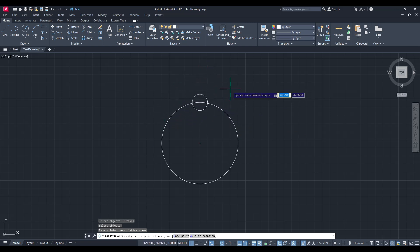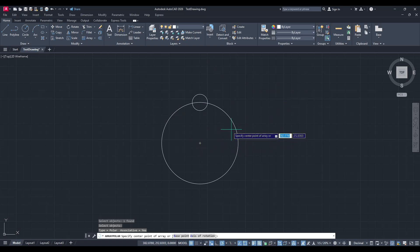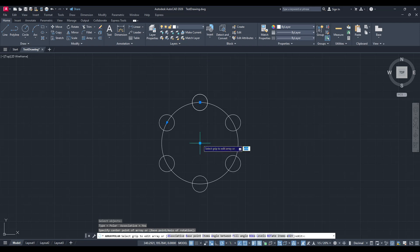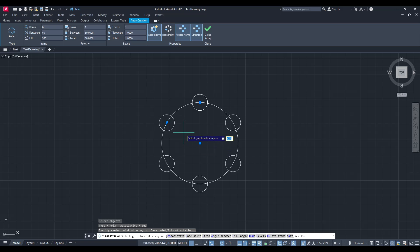Now, it's time to define the centre of your polar array, which serves as the pivot point around which your object will be duplicated. Click on the spot in your drawing where you want the centre of this circular pattern to be. Instantly, you'll see a preview of your object arranged in a circular formation.